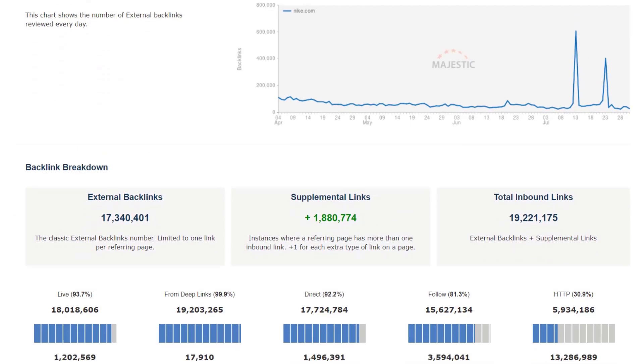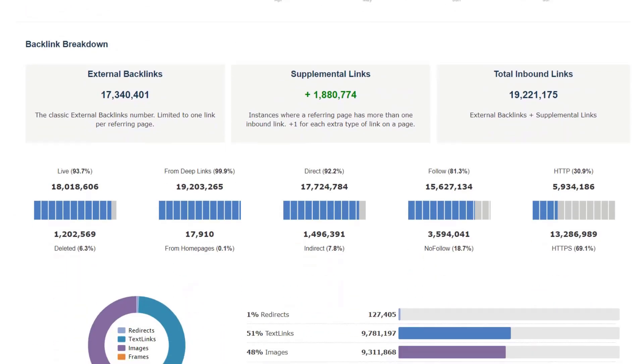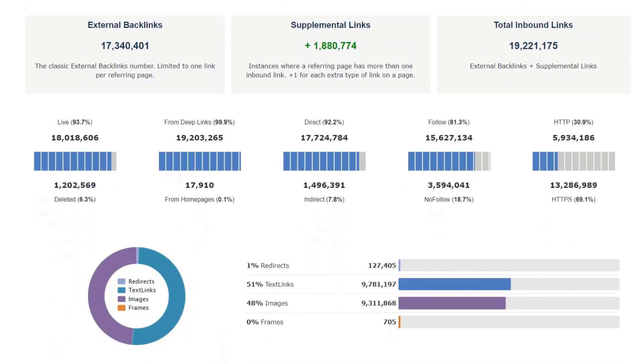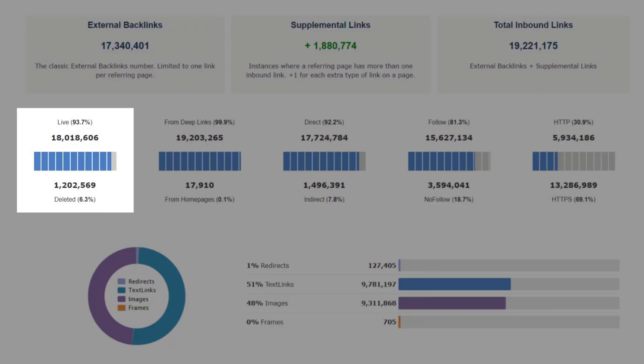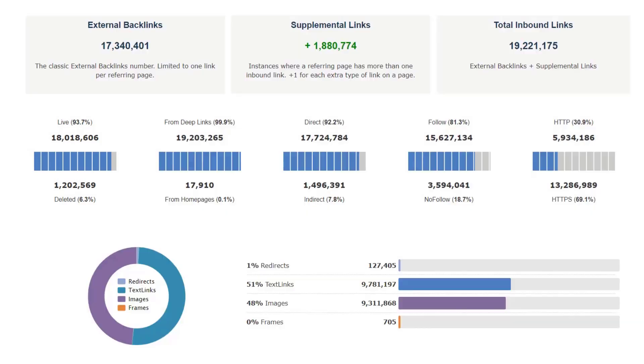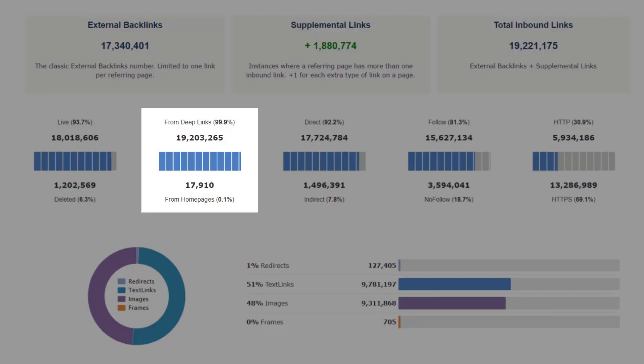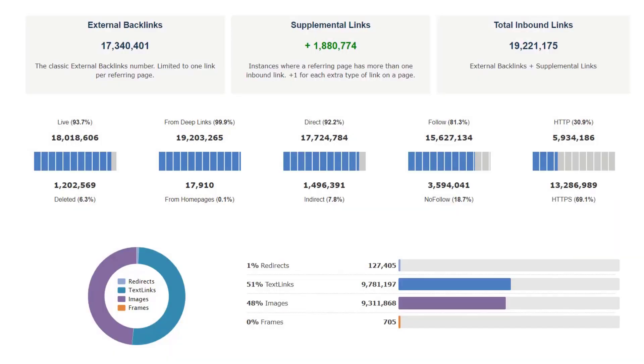The backlink breakdown section shows how many of the backlinks match certain parameters. Live or deleted show how many backlinks were still on the page the last time we crawled it, versus ones that were no longer on the page for any reason. Deep links and home pages show the split of backlinks coming from the home page of a website and its inner pages.